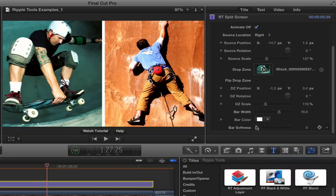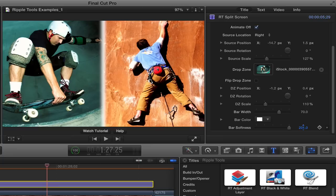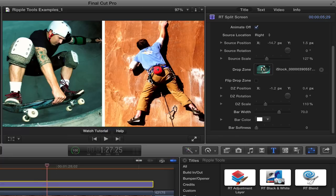And then you can also make the bar soft, so it's a more soft transition. And here, like many times, if the slider doesn't go far enough for you, it only goes to 64, you can drag right on the value field to make it softer.